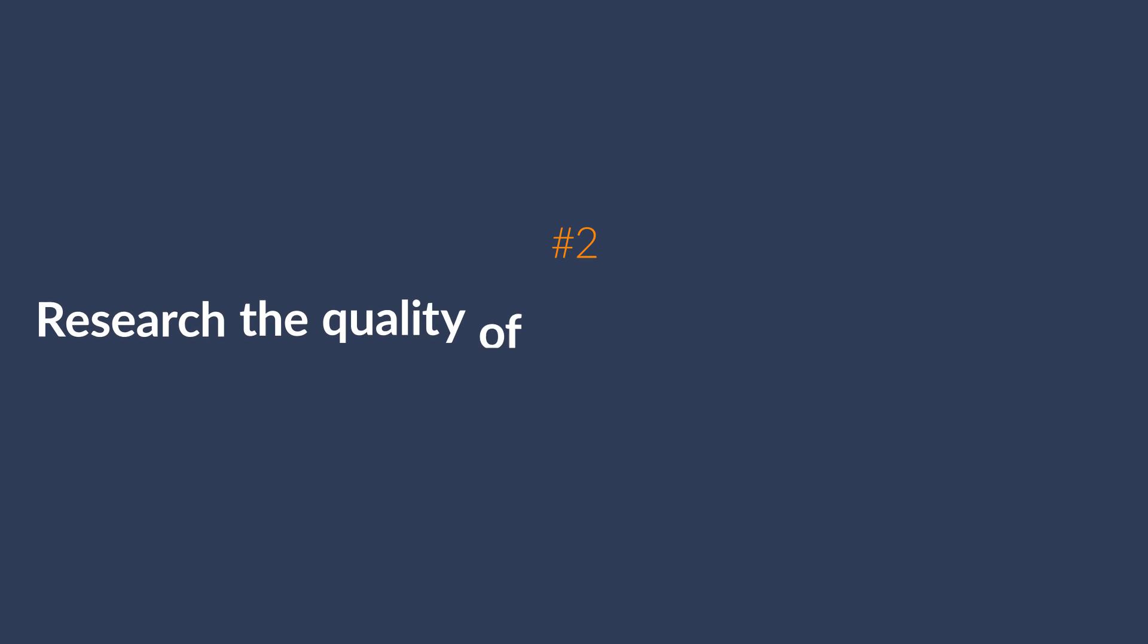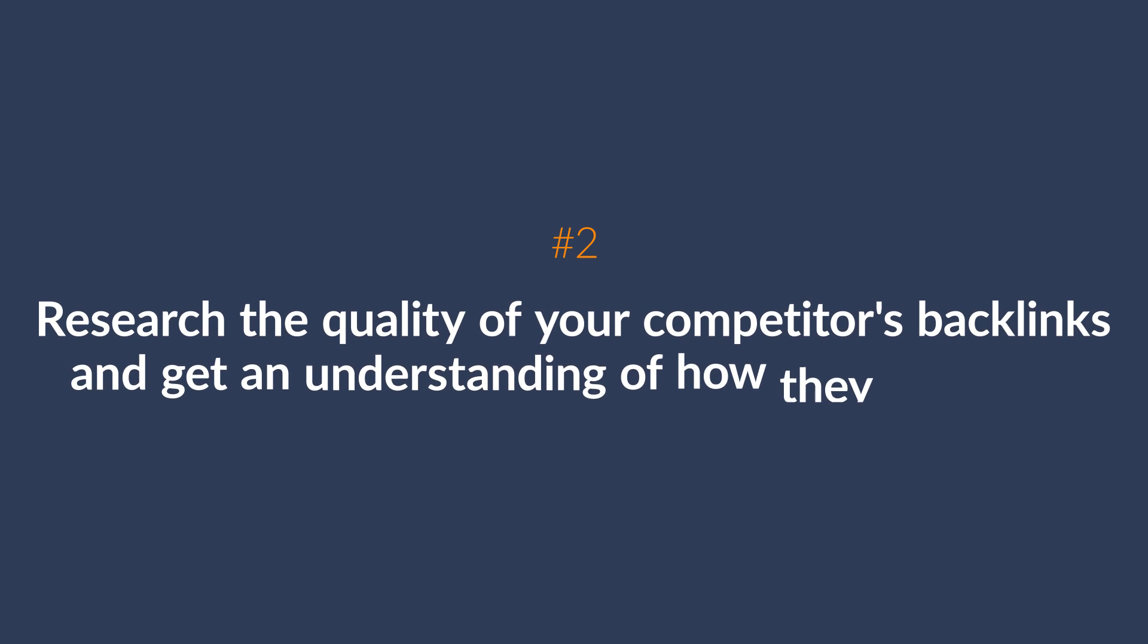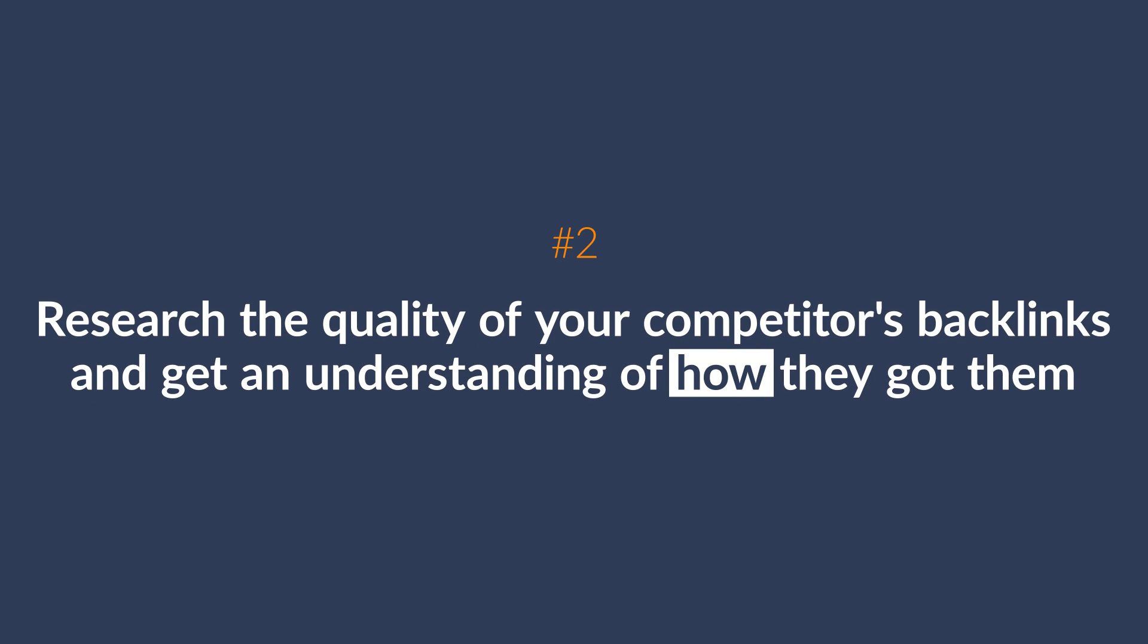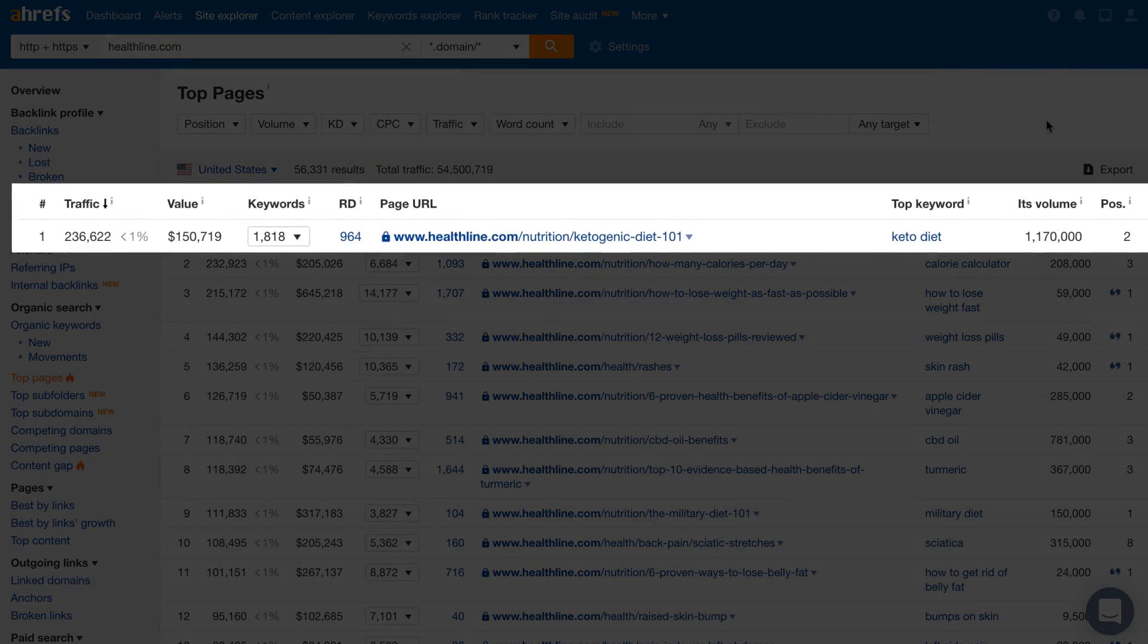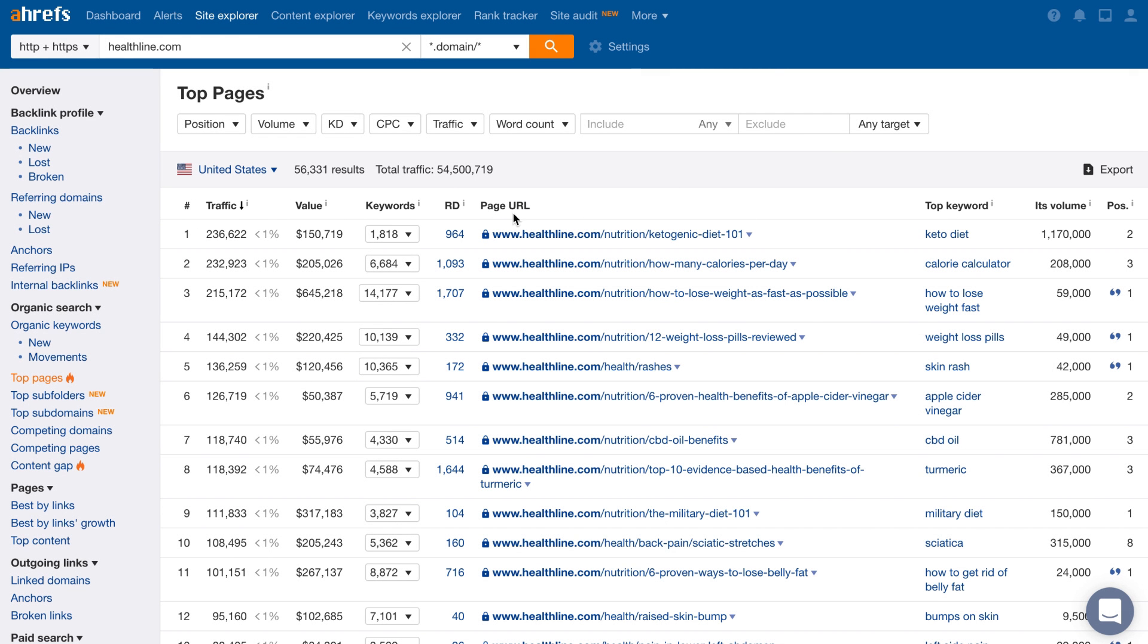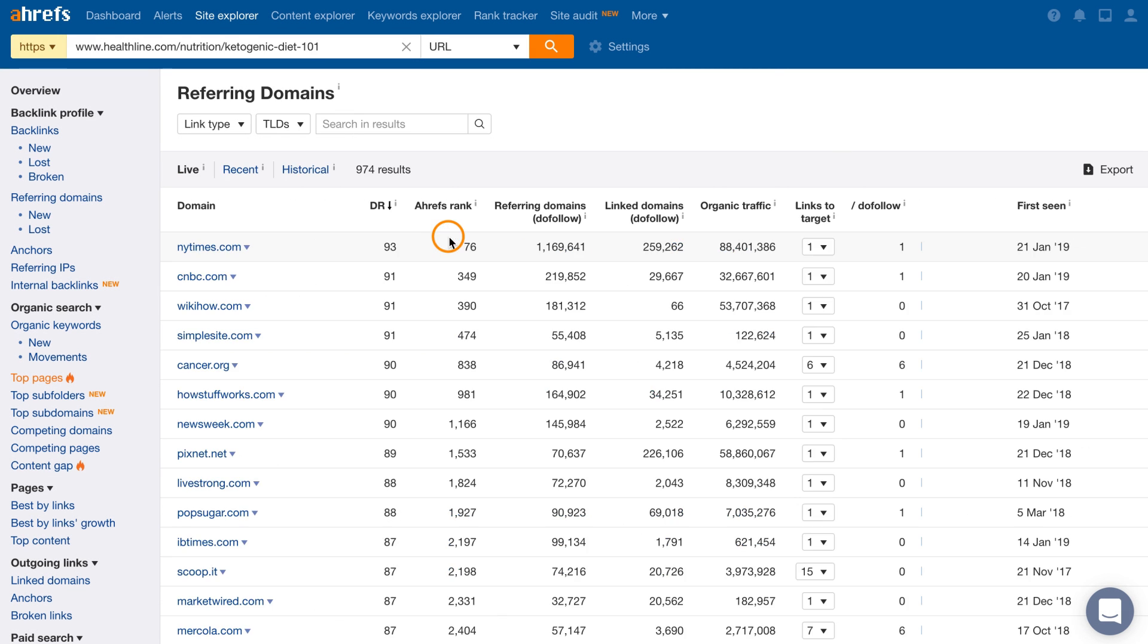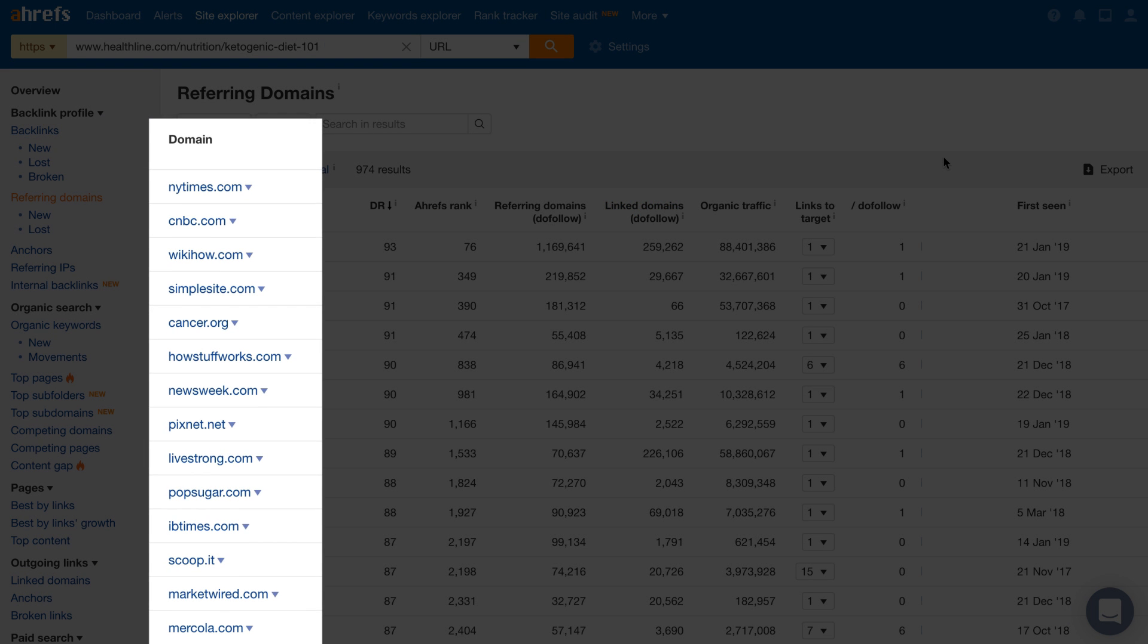The next way to use Ahrefs is to research both the quality of your competitors' backlinks and get an understanding of how they got them. Let's go back to the Top Pages report for a popular health blog. You'll see that this page on keto dieting has over 900 unique websites linking to it. Let's click on the number here which will open up the Referring Domains report which lists all unique websites that are linking to this page. You can immediately see that the websites linking to this page are quality sites like the New York Times, CNBC, Cancer.org, and more.